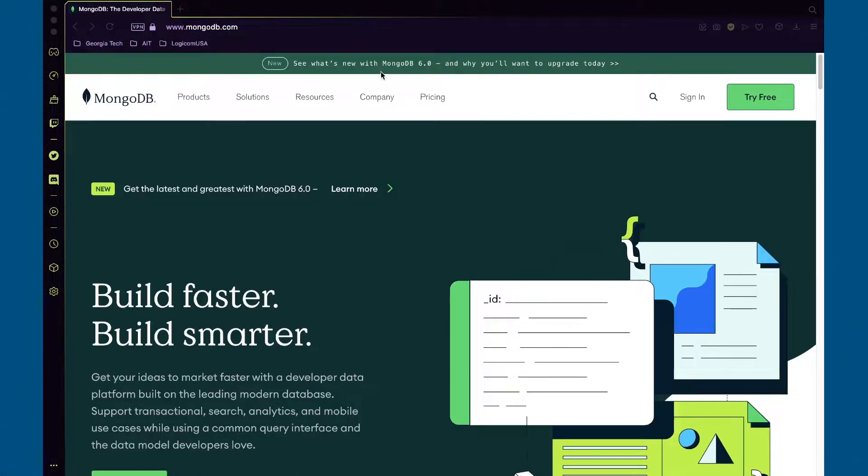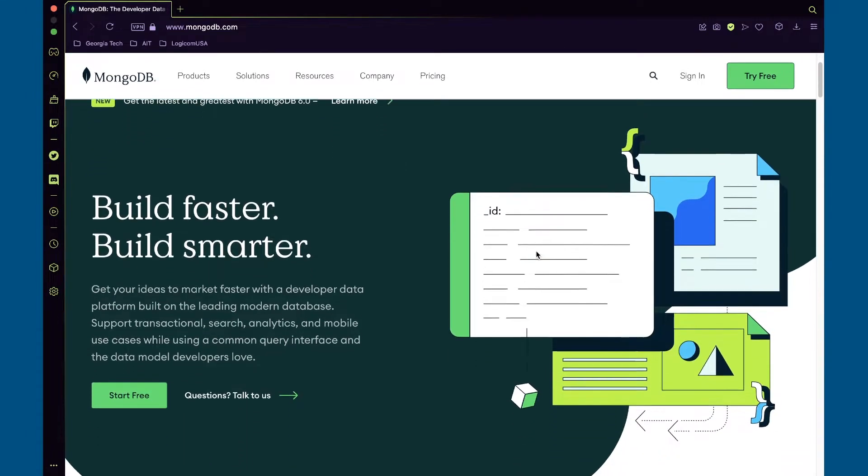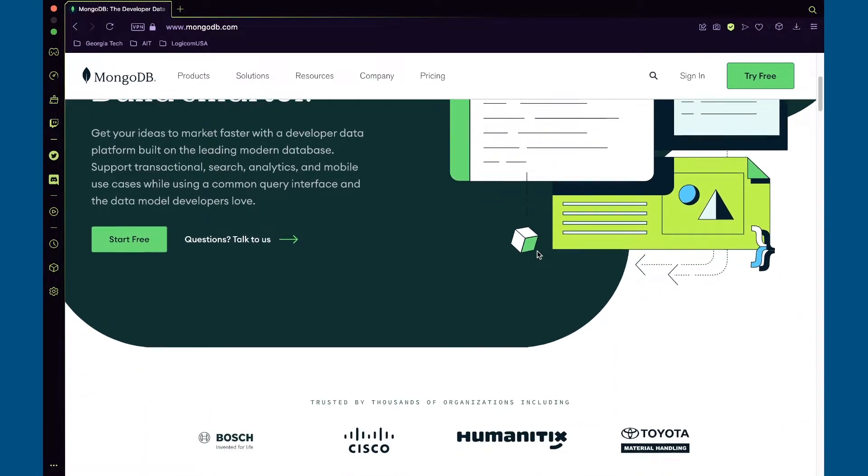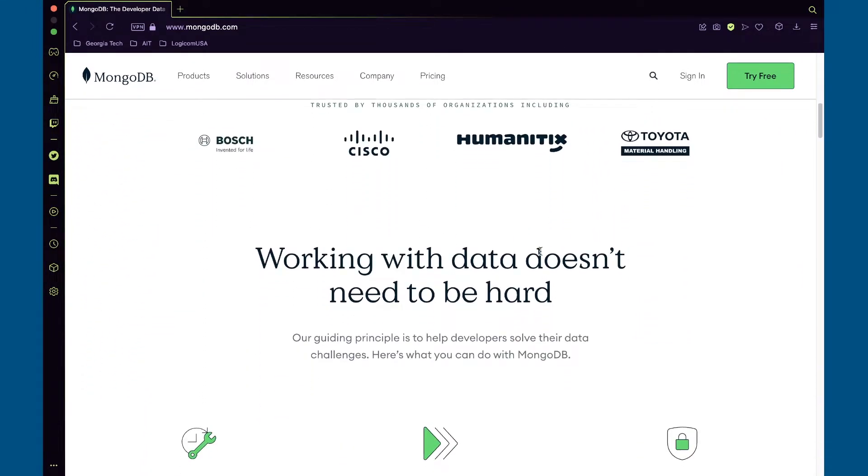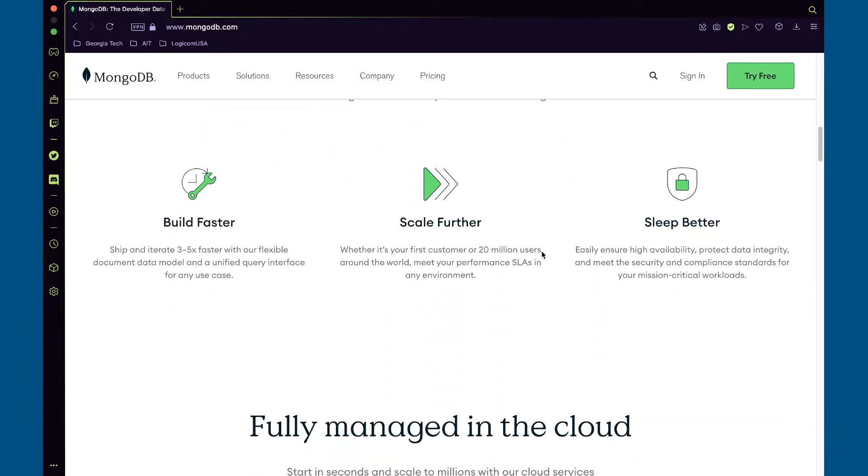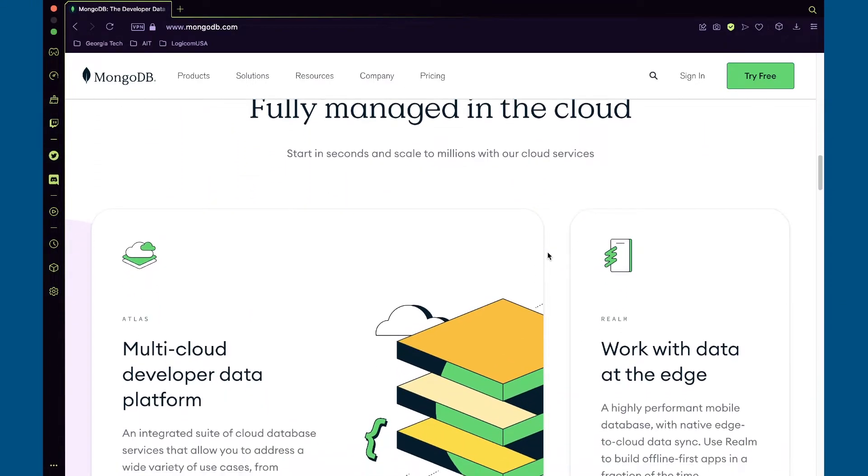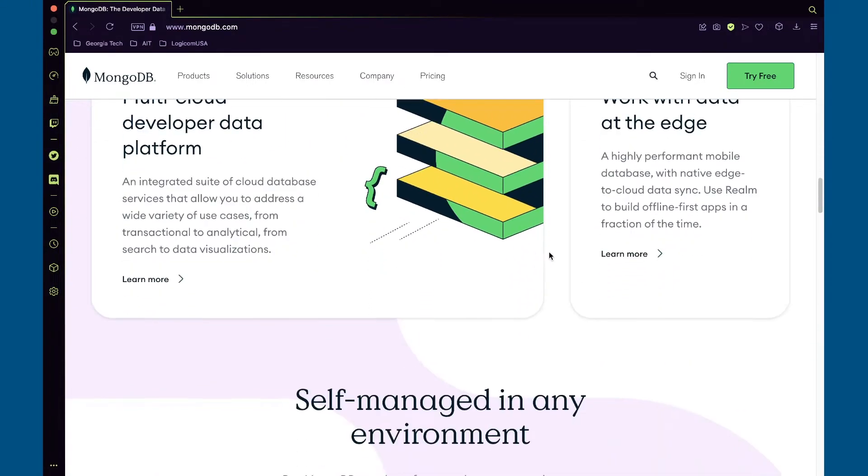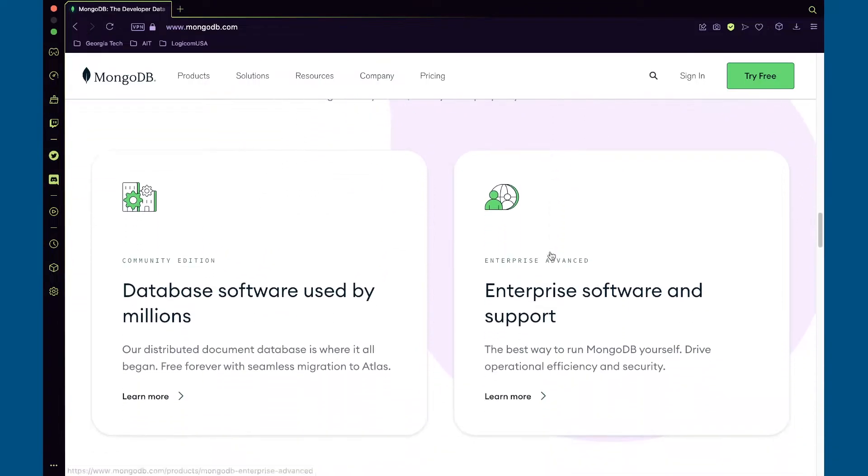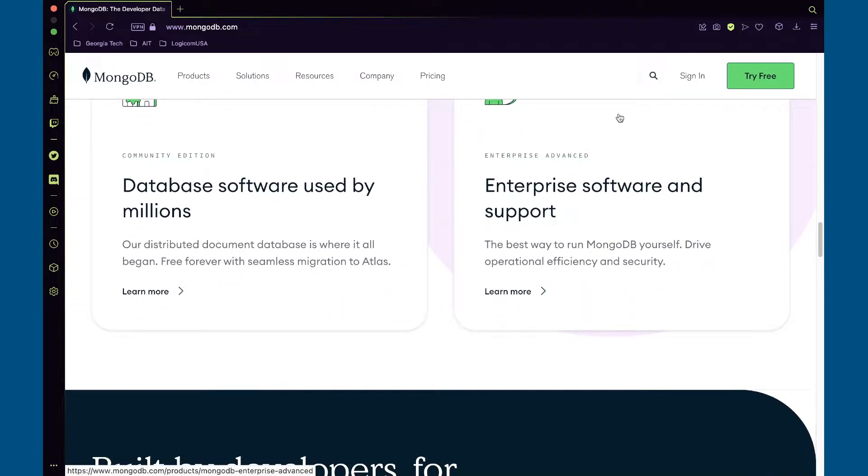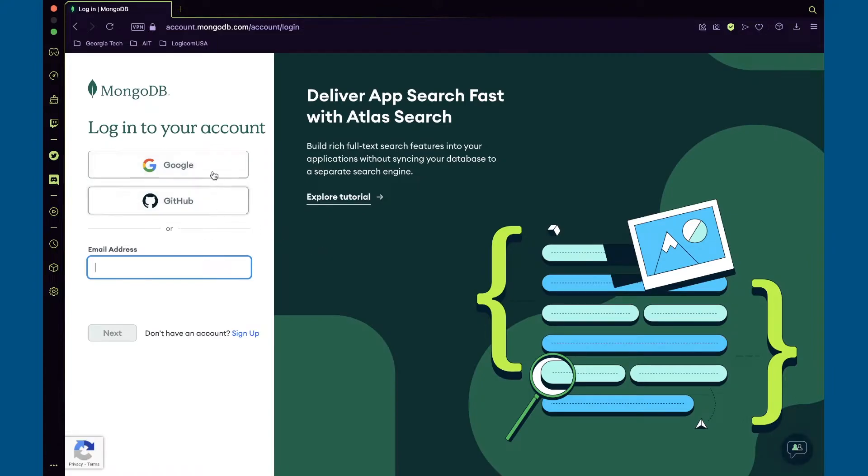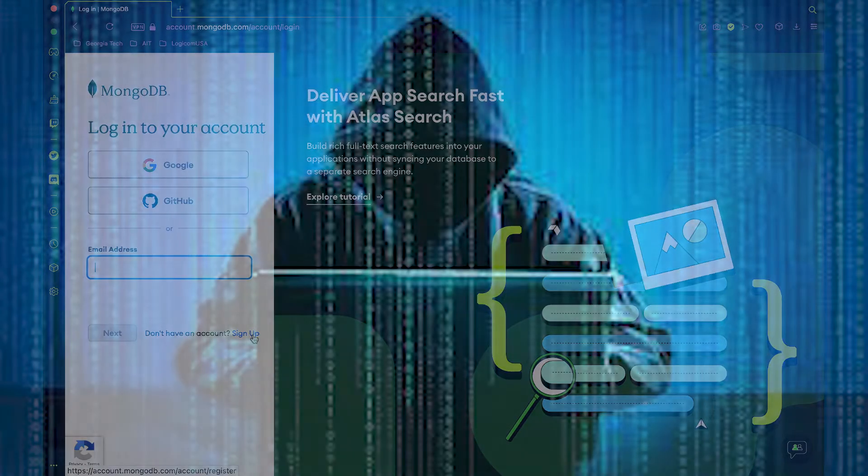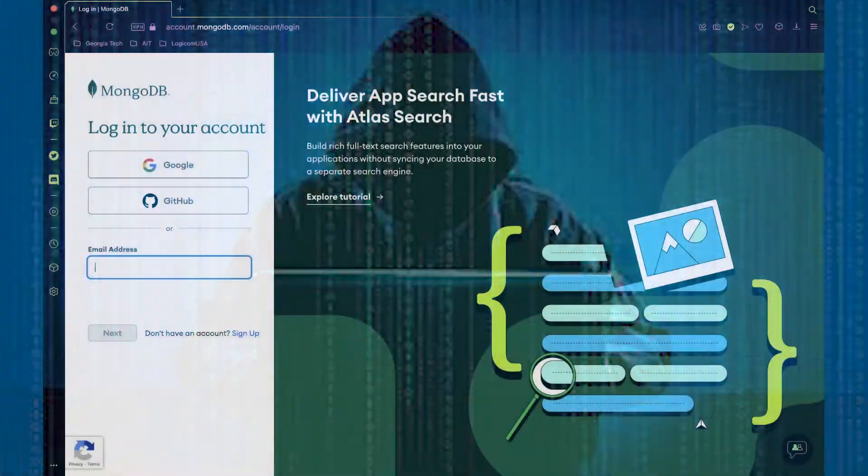To host my database, I used MongoDB Atlas. This is MongoDB's cloud database service. Each account gets one free cluster, otherwise known as a collection of databases. If you're a MongoDB user and already have an account with a cluster, then create a new account. And congrats, you just hacked MongoDB.